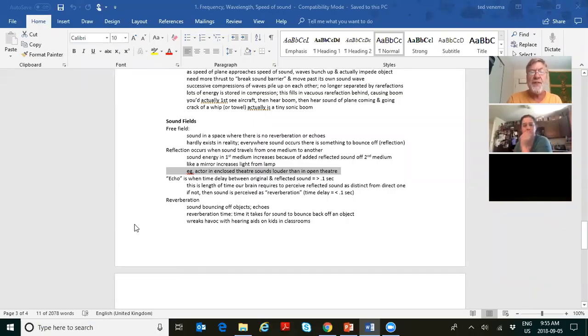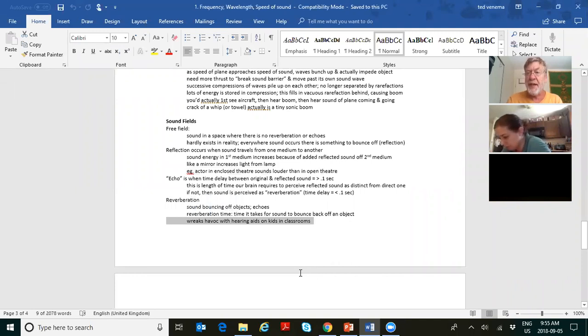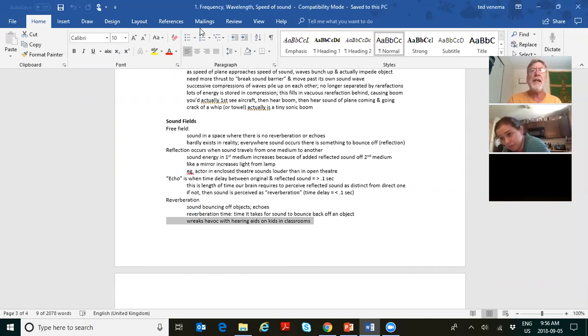Reverberation wreaks havoc with hearing aids on kids in classrooms. It's not a good thing for hearing aid wearers. In classrooms with hearing-impaired children, or even in restaurants, you want to get rid of reverberation. That's why restaurants often have carpets on the wall — to absorb sound so it's not reflected and you don't get that hard-wall clatter.